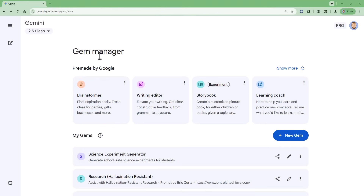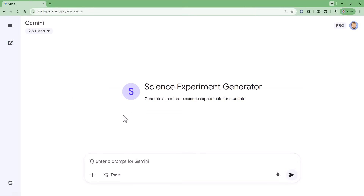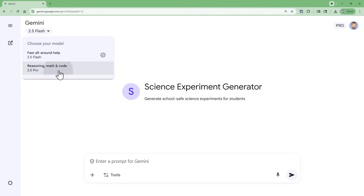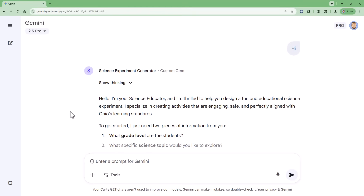To use any gem you've created, just head over to the Gem Manager screen in Gemini, find the gem, and give it a click. This will open Gemini in a new tab with the gem loaded and ready to use. Before you begin interacting with the gem, one thing to consider is you may want to change the model that you're using. Rather than using 2.5 Flash, I would recommend switching up to 2.5 Pro — that model is a little more powerful and will produce higher quality responses for these sorts of tasks. Also, typically you do need to start the conversation with the gem, so I usually just type in 'hi' and submit that, and then that will get it going. From here on out, the gem will have a conversation with you based on the task it was programmed to help you with — in this case, creating a science experiment.